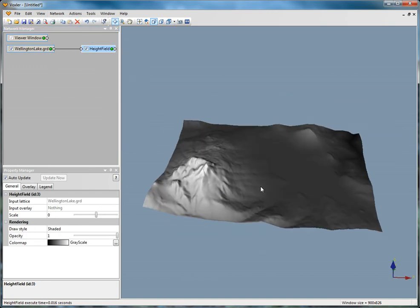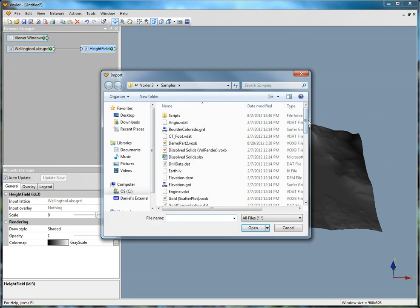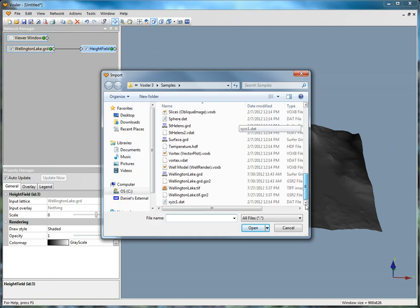Next we will want to import the image file. Click File Import. Select wellingtonlake.tif and click Open.